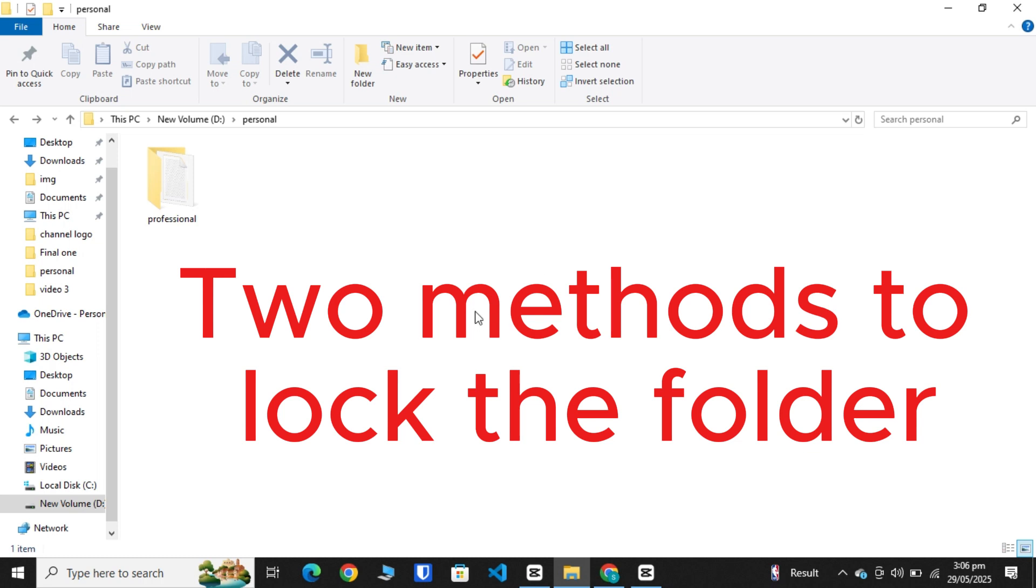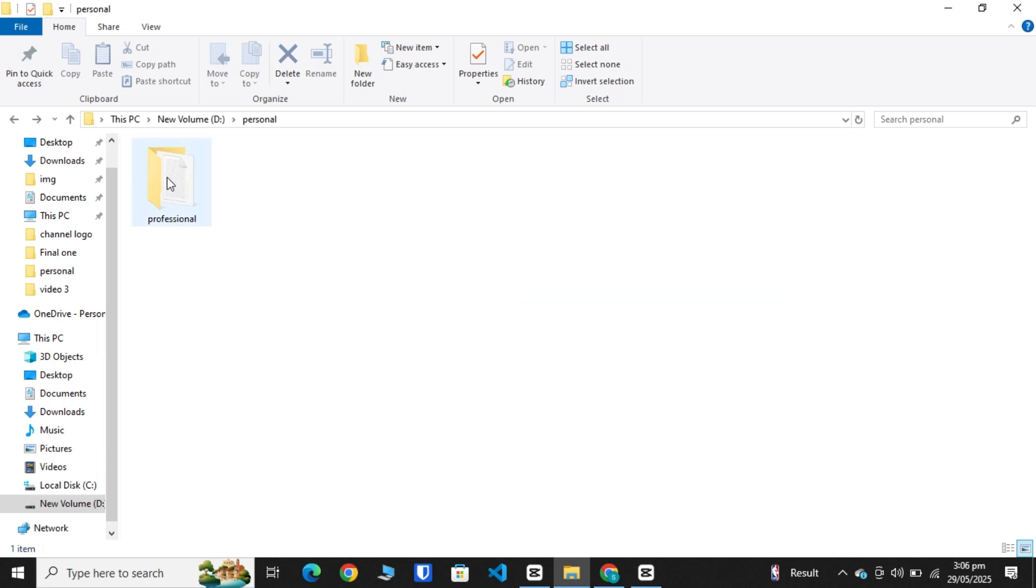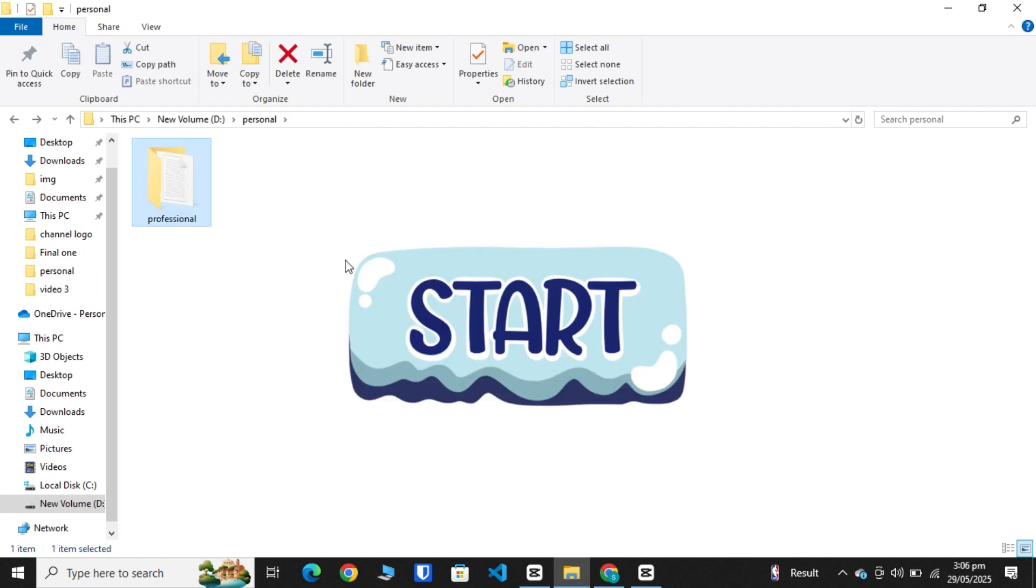Today I'll show you two methods to lock a folder on your PC or laptop. I have a folder, let's start.